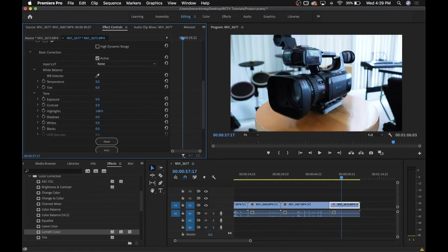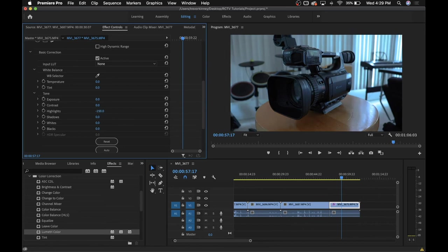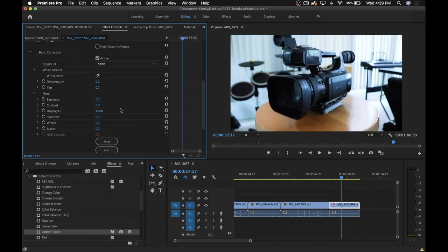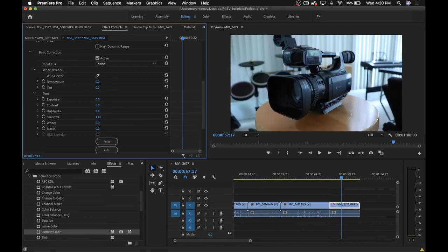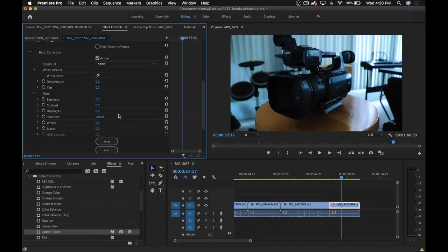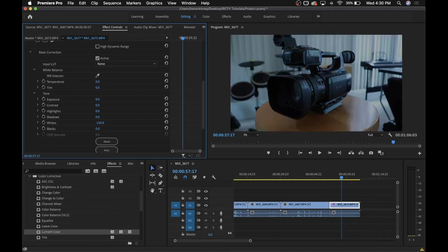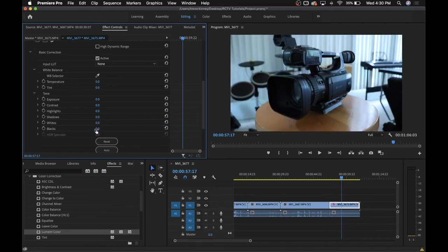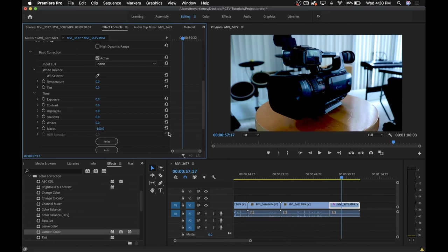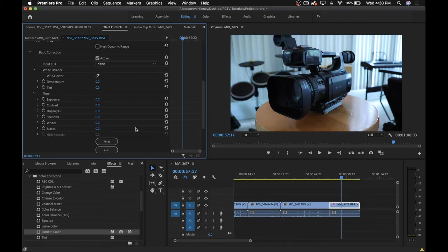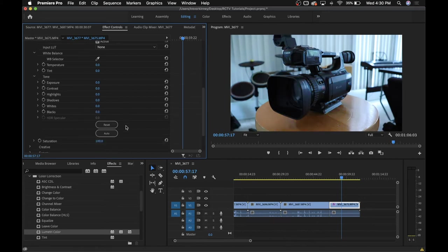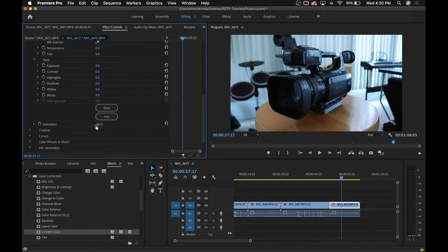Highlights target the brighter parts of your footage, and shadows will target the darker parts. Whereas whites and blacks will target exclusively the whites and the black parts of your footage. And if you scroll down a little bit further, you'll notice the saturation slider, which will deal with how colorful your image is.